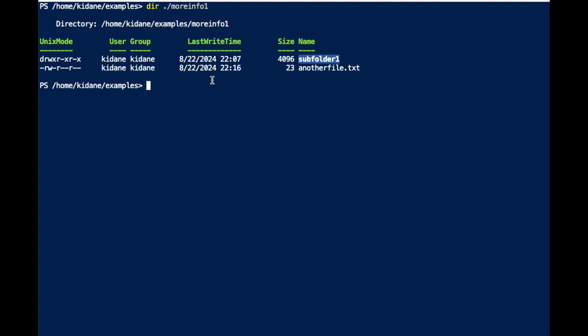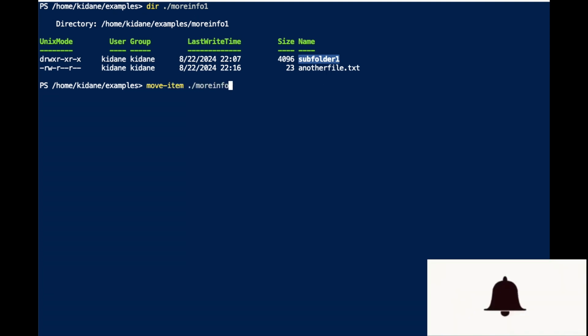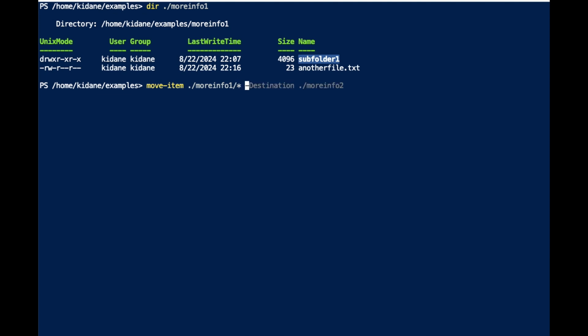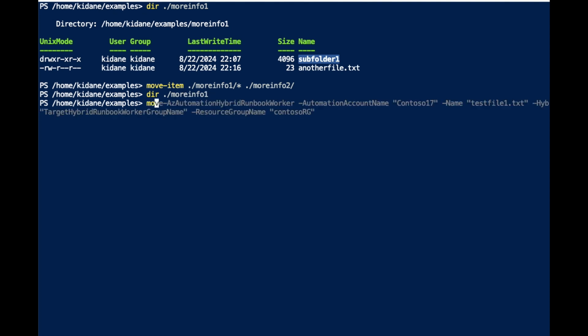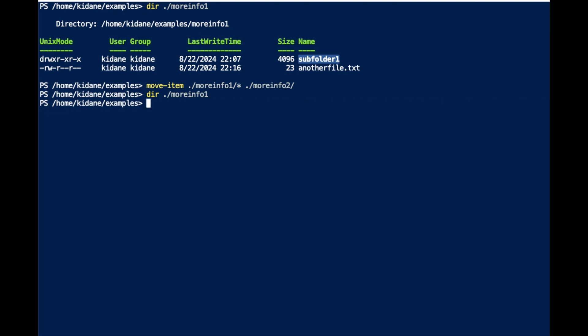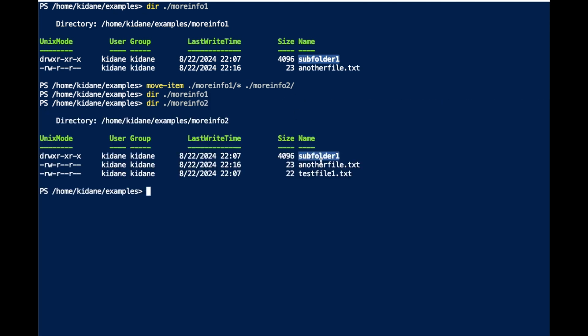With a wildcard, I use Move-Item with MoreInfo1 followed by a wildcard asterisk — meaning everything inside MoreInfo1 will be moved into MoreInfo2. If I do this, I will see MoreInfo1 is empty, but in MoreInfo2 I should see the sub-folder and the other two files. Hopefully this helps in using the Move command in PowerShell.